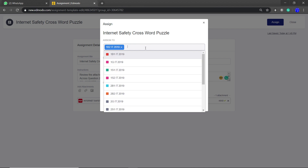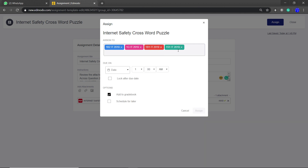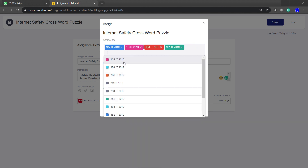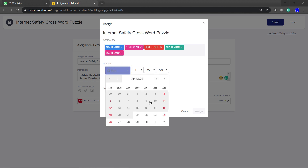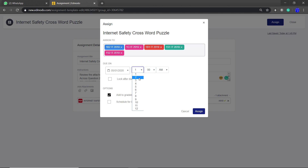It's already assigned to 1B2. I'm going to also select 1G, 1B1, 1S1, and my last Form One class, 1S2. For the due date, the minister said give enough time, so I'm going to select the first of May at 5 p.m. I'm going to leave it open — there's an option to lock after due date, so when it reaches May 1st at 5 p.m. it will lock up. I'll leave it open for now and click Assign.